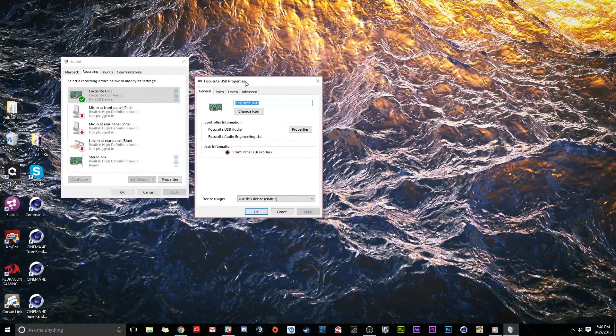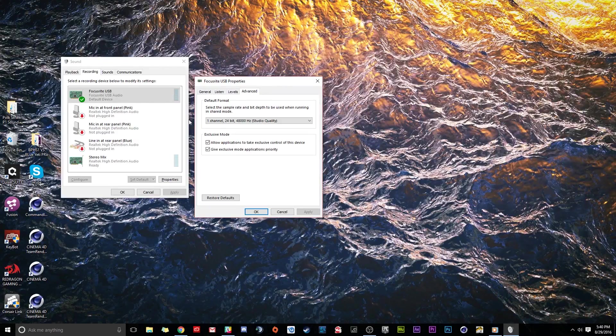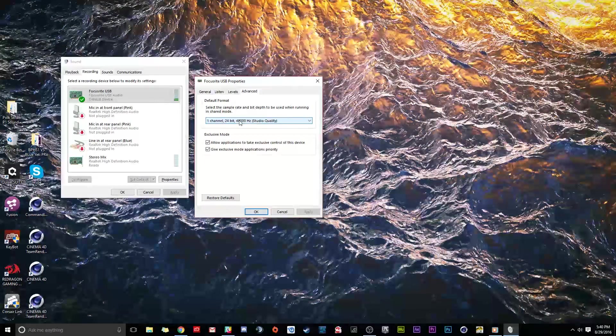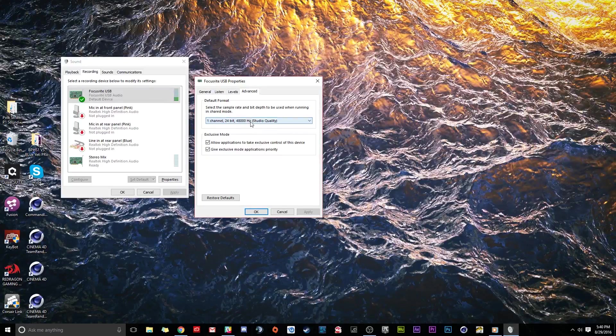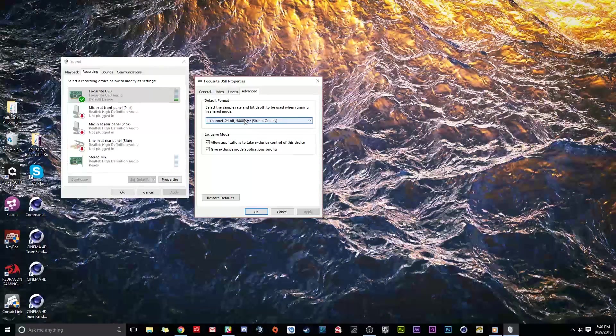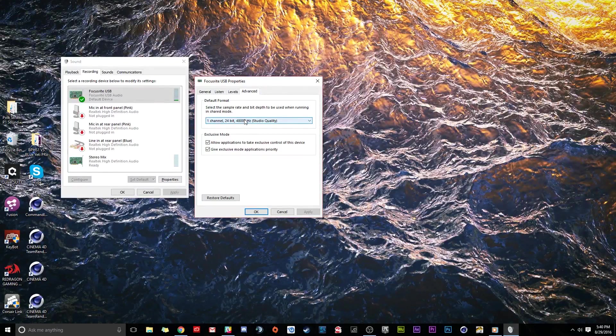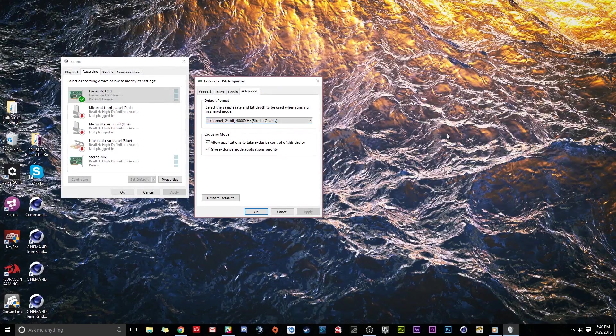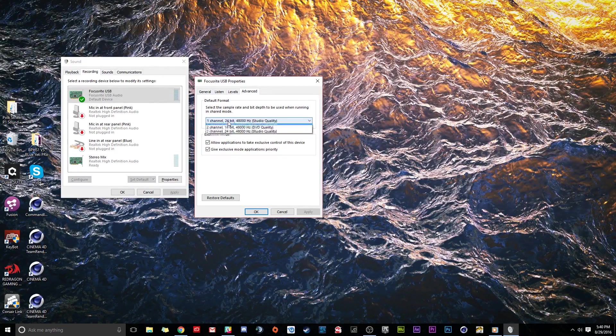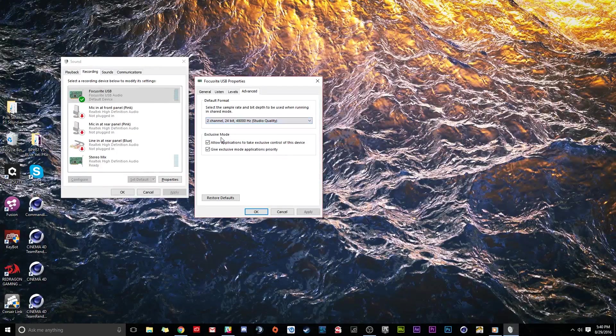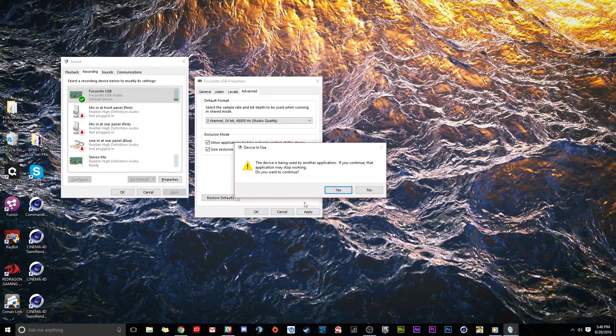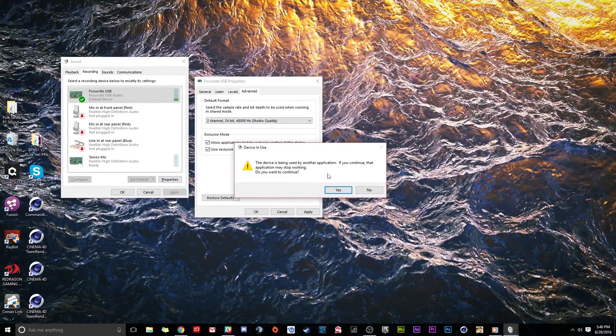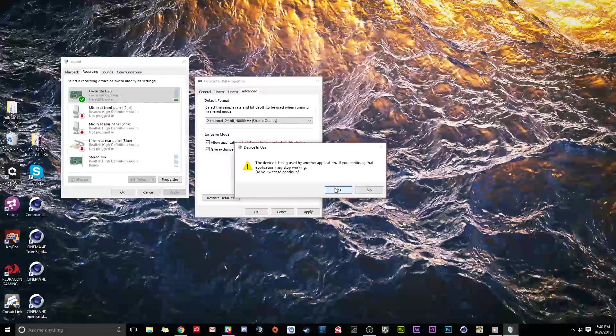Now what we're going to do is go to advanced. Right now I have mine set to one channel, 24-bit 48000 Hertz studio quality. This means it's going to take all the channels and force it into one global channel being both ears stereo. By default you're going to be here at two channel. Let's apply this, let me show you. This device will stop working, that's okay.